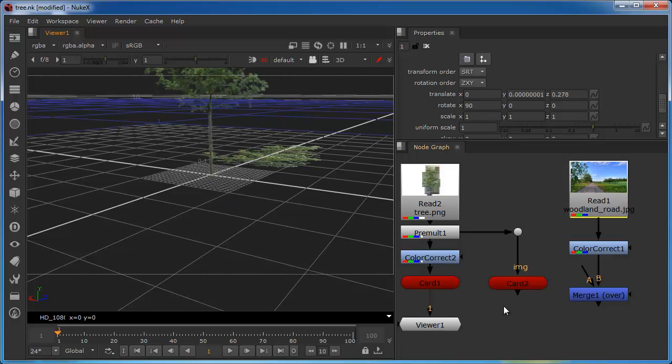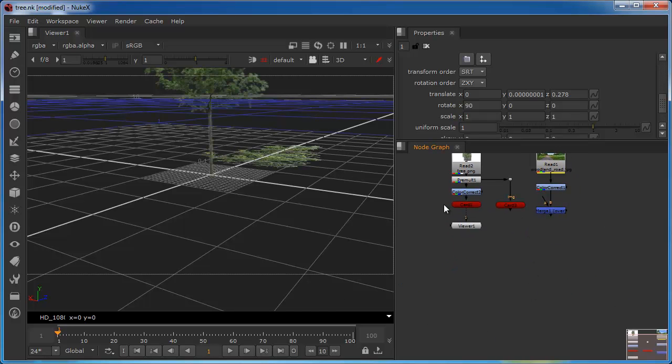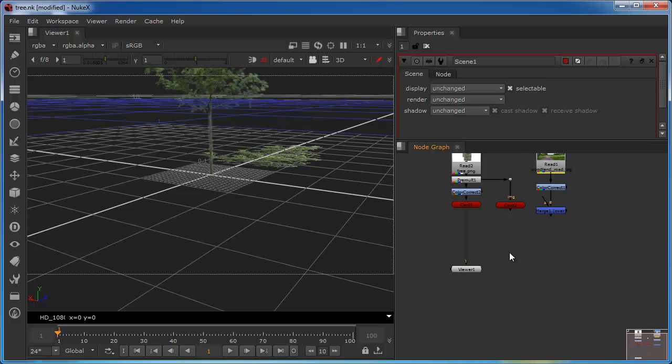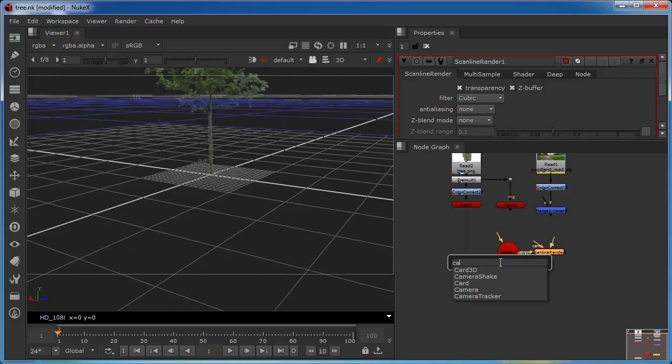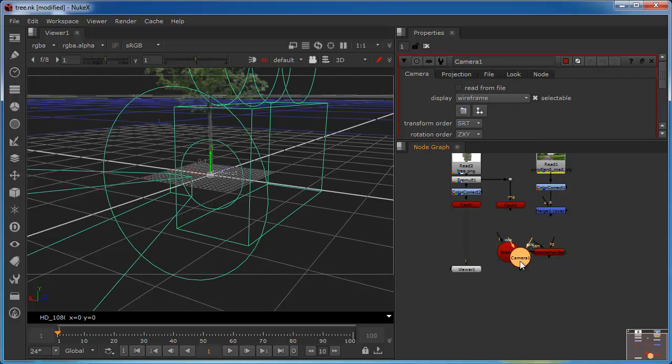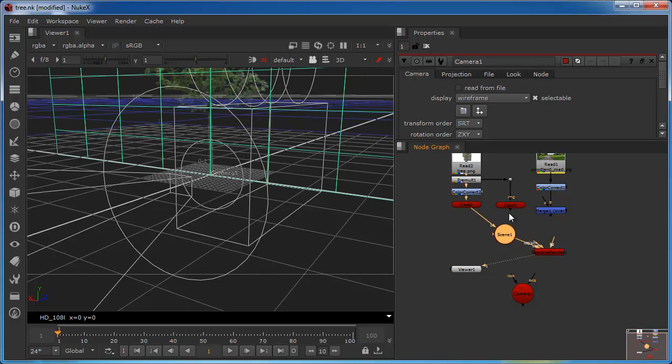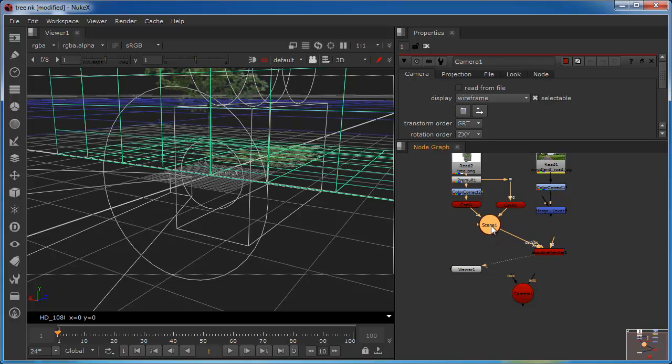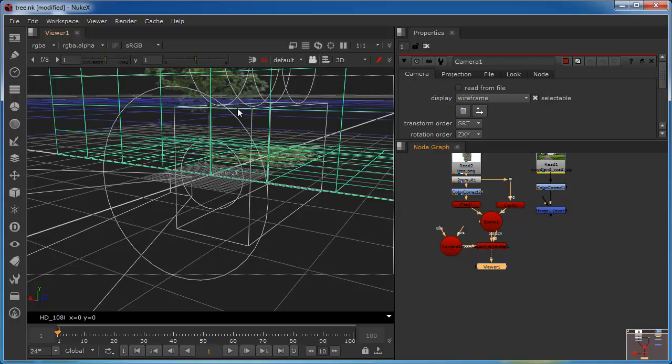To get that process underway, I need to get these 3D nodes back into a 2D environment. So to do that, I'm going to add a scene node. I'm going to add a scanline renderer. And I'm going to add a camera. So I'll connect up my scanline renderer, my viewer to my scanline renderer. My two cards need to come into this scene and then the camera into the scanline renderer. This will now enable me to see this in 2D.